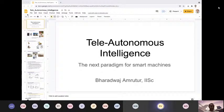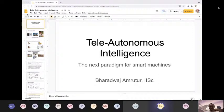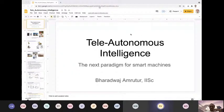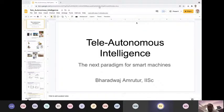I think we can get started. I would like to welcome everyone to this ECE department webinar. Today's webinar will be given by Professor Bharadwaj Amputur. He is the chairman of the Robert Baj Center for Cyber Physical Systems. He is also a faculty in the ECE department, and Professor Bharadwaj also heads the AI and Robotics Technology Park, formerly known as Art Park, which is an initiative between AI Foundry and IAC. The goal of this park is to bring innovative start-ups in the area of robotics and autonomous systems.